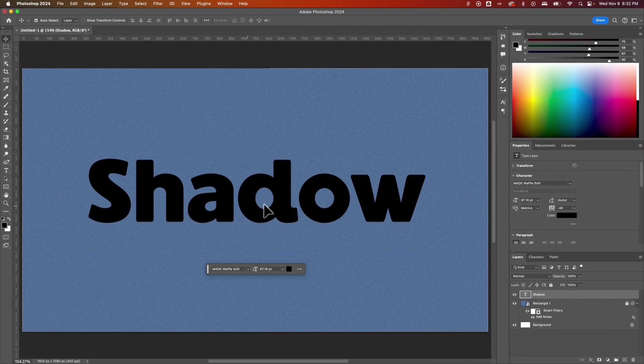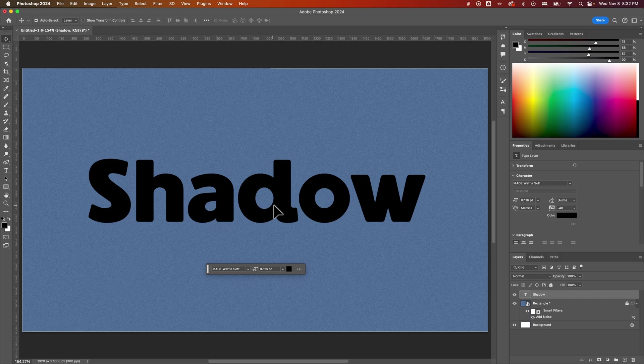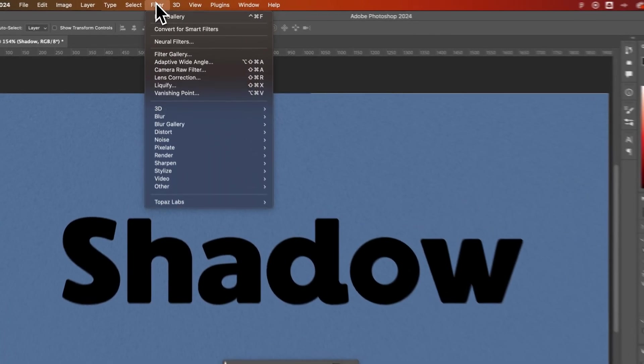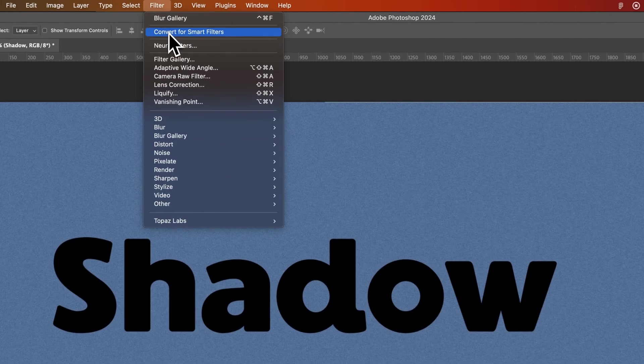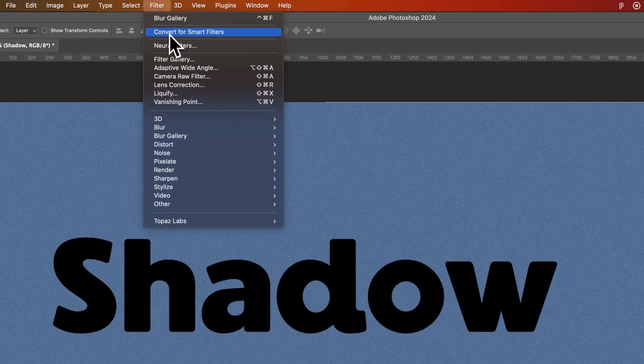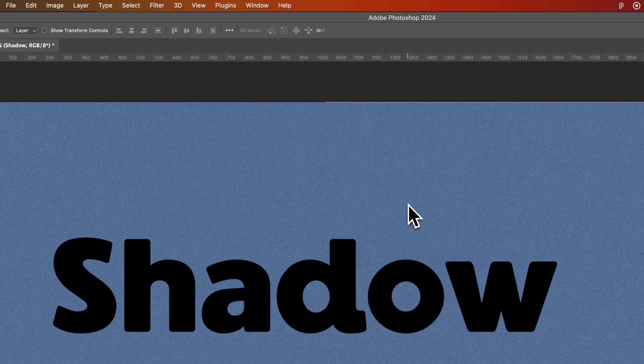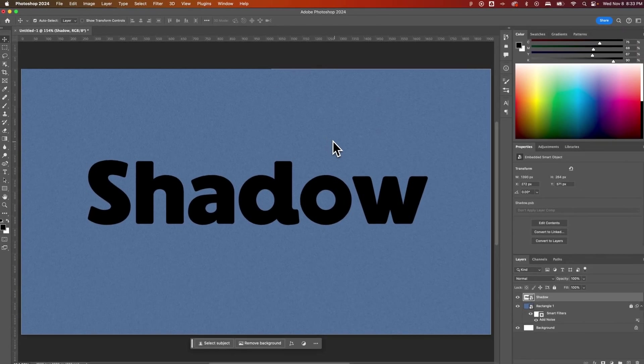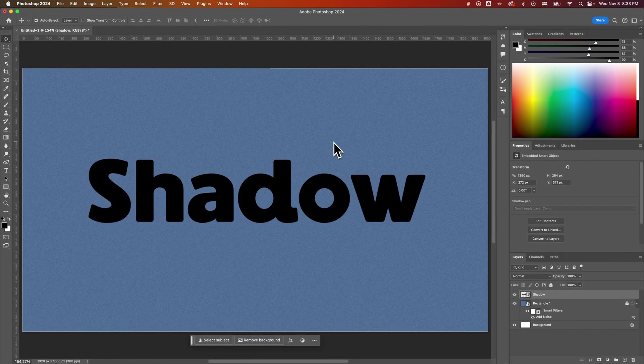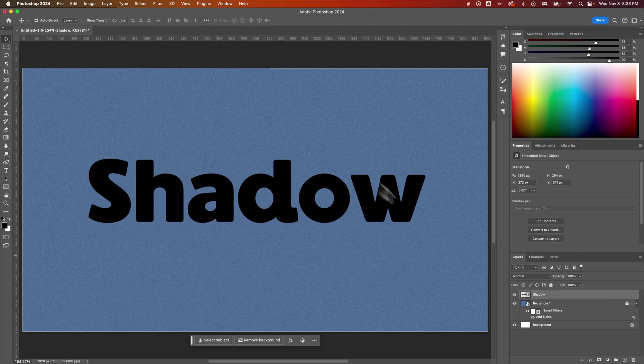Now I'm going to set a smart object or turn this into a smart object. I'm going to go up to Filter down to Convert for Smart Filters. I'm going to hit OK on this. Now we have a re-editable piece of text that we can share these attributes between different layers.